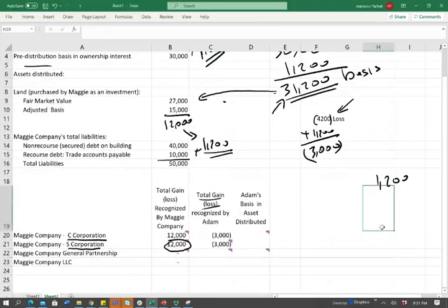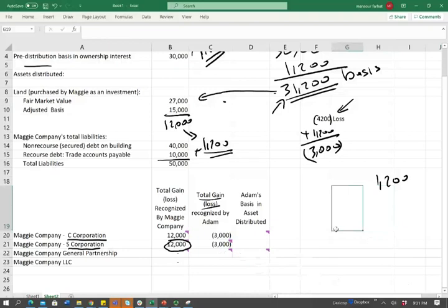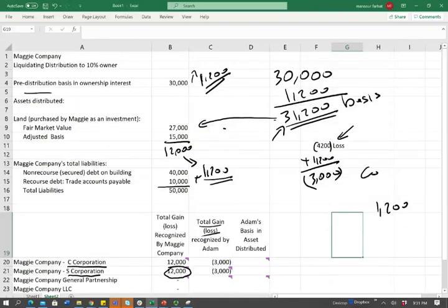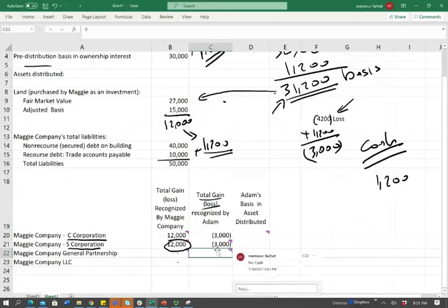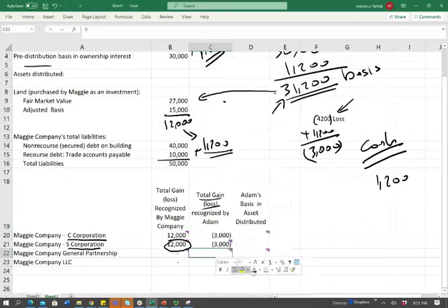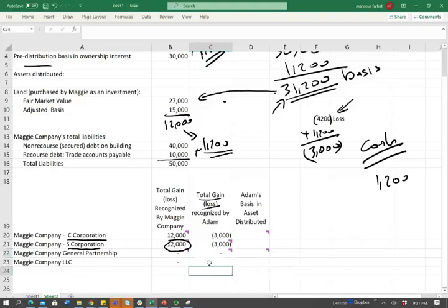Now let's compute the total gain or loss recognized by Adam for the partnership. If it's not cash, that's easy — there is no gain, no loss. As long as we know the rules, we can answer those questions correctly. Notice we didn't really do a lot of computation. As long as we know the rules, we can go through this fairly quickly.